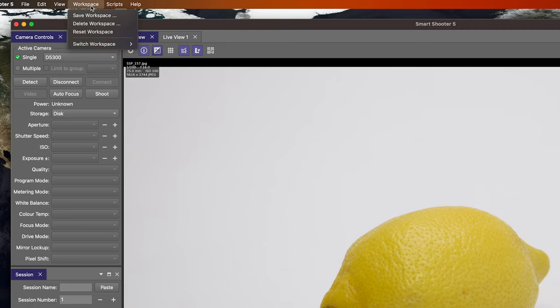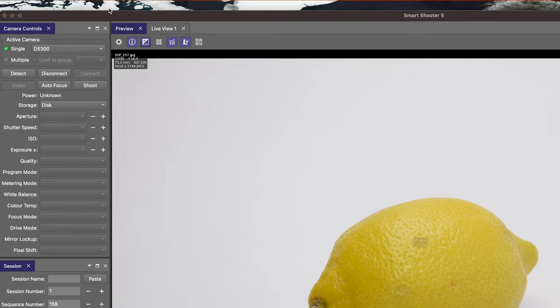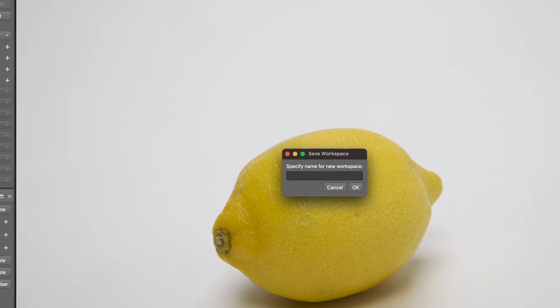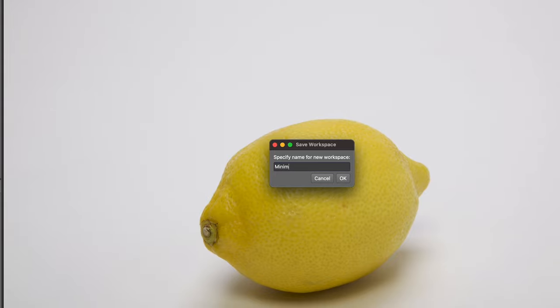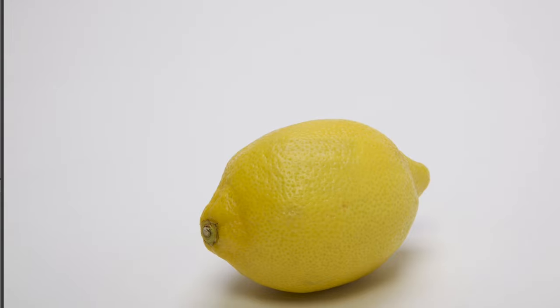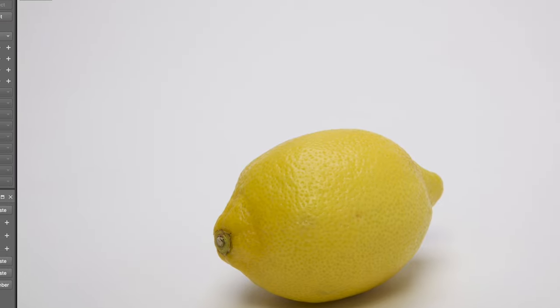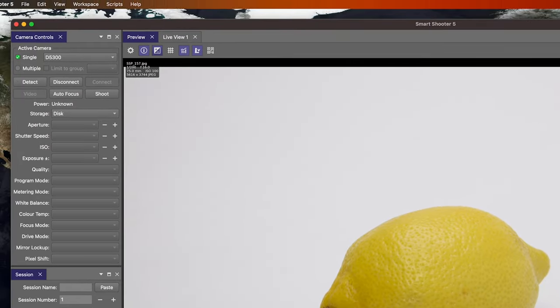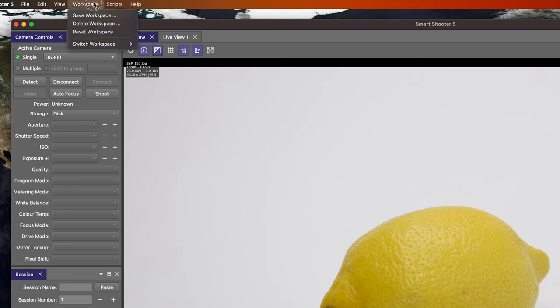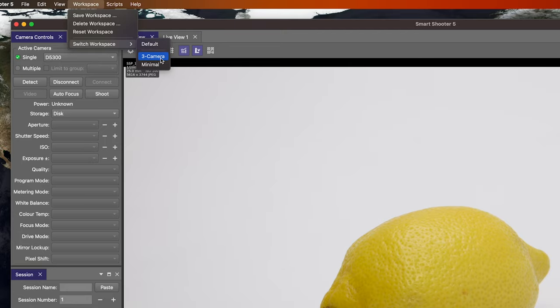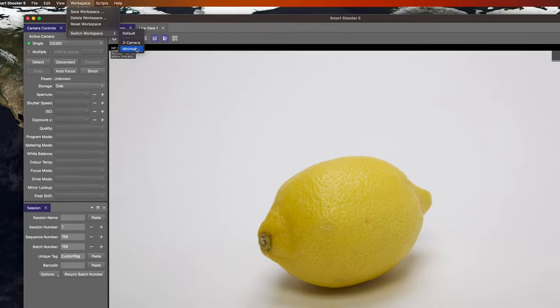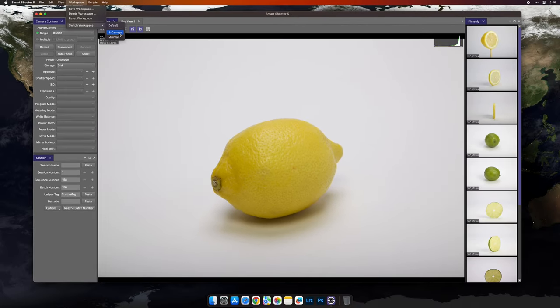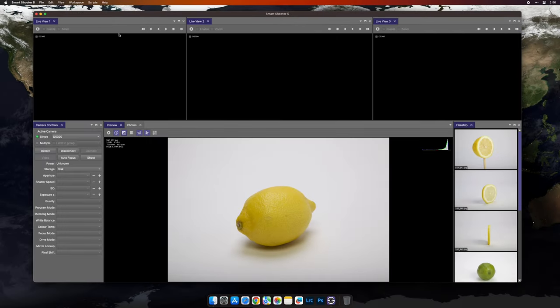Finally, I'm going to save the workspace here in the workspace menu, give it a name and hit OK. Now this workspace is available just like any workspace in Smart Shooter 5. I can use the workspace menu to choose any available workspace that I've saved.